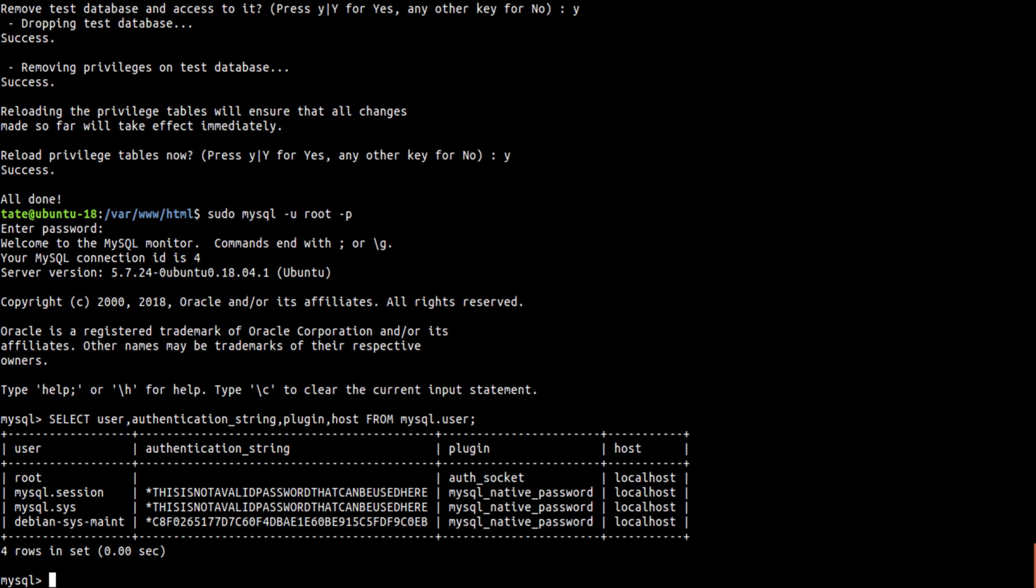Now what that does is shows us that the mysql session is using mysql_native_password, and root is using auth_socket. So we need to change that on the root user. So what we're going to be doing is changing that. This next command will do that. Give me a second to get that.